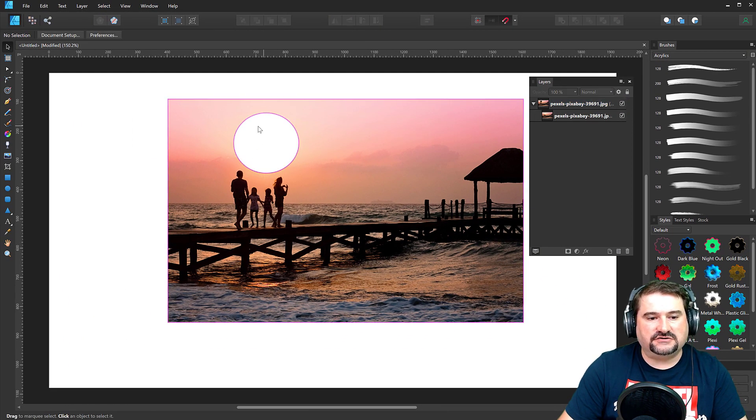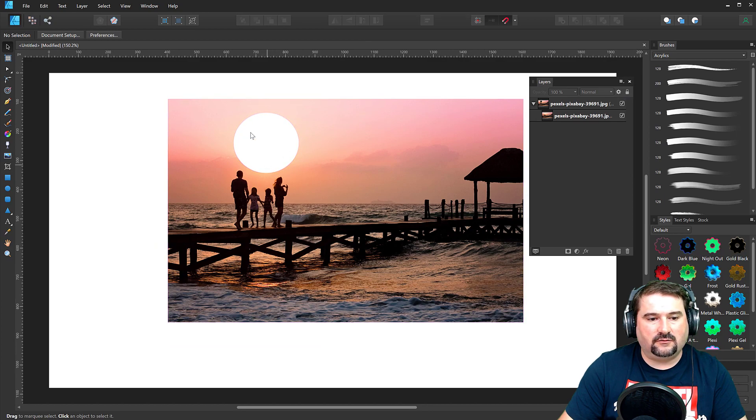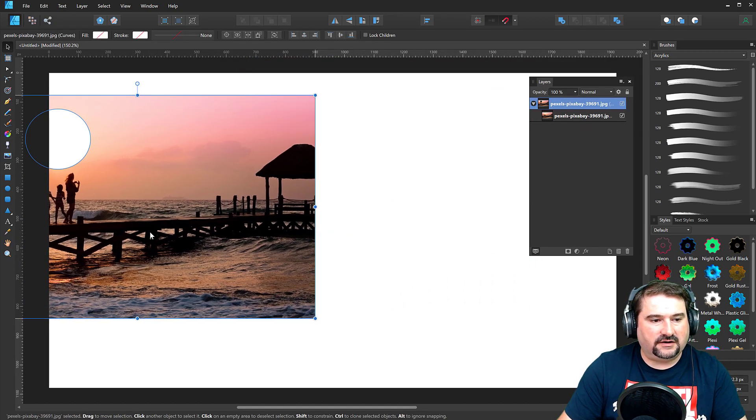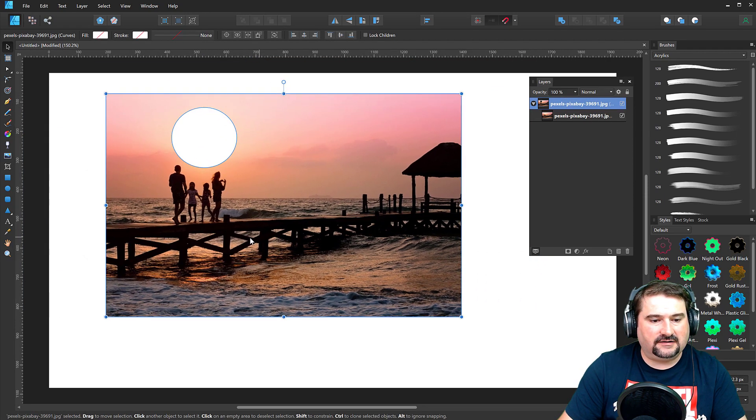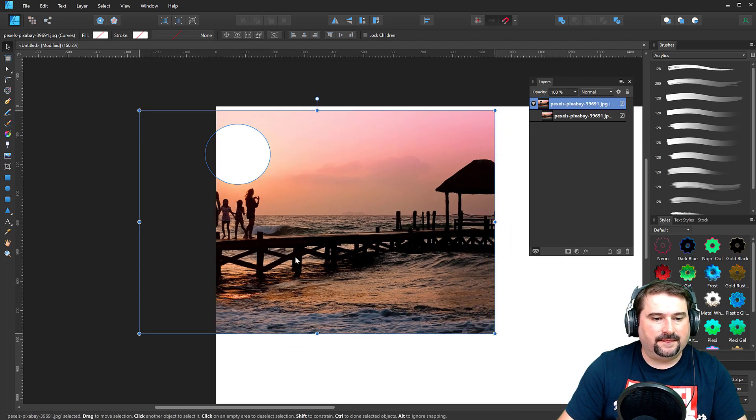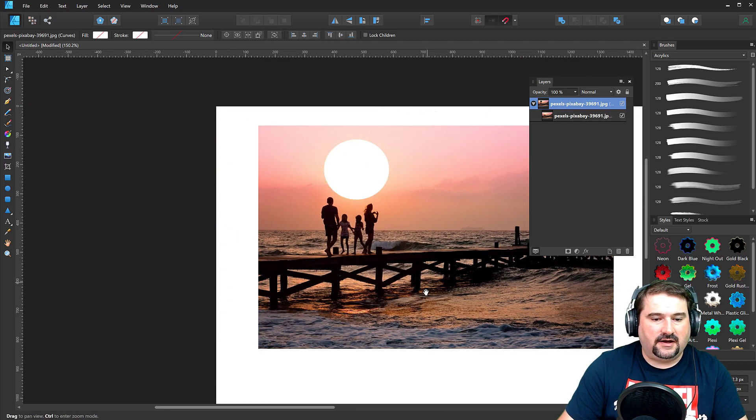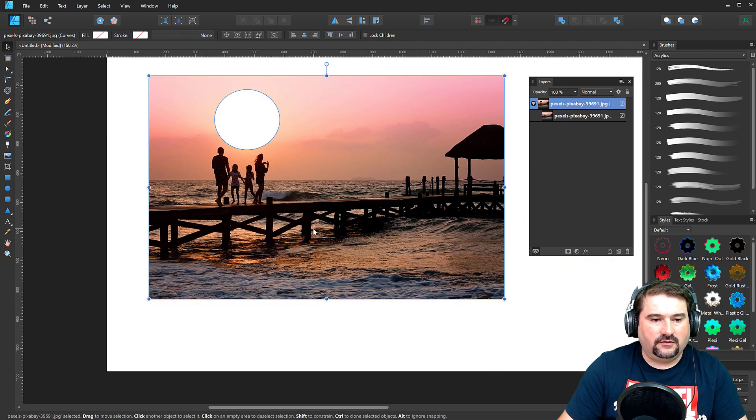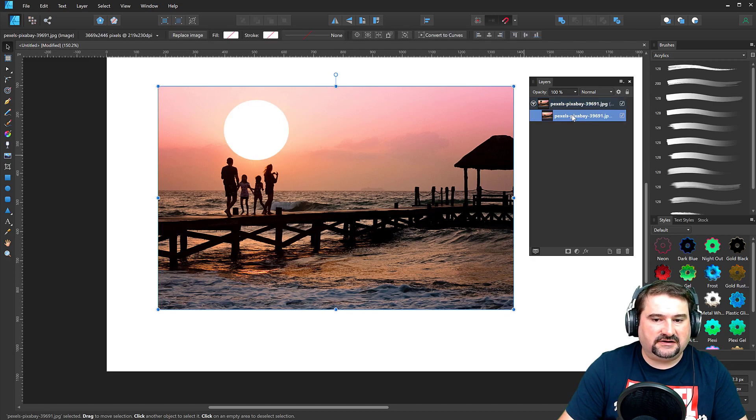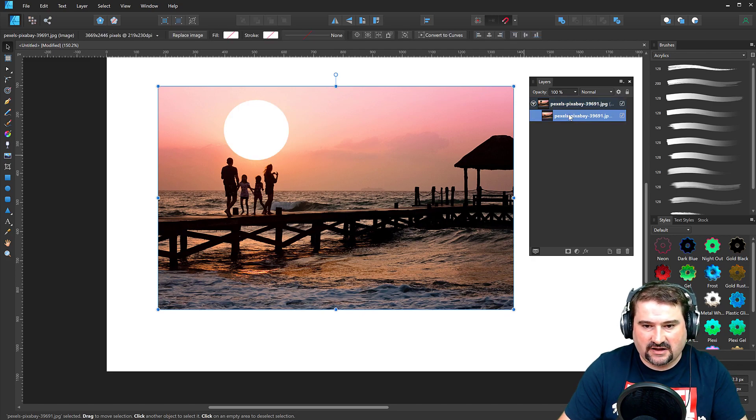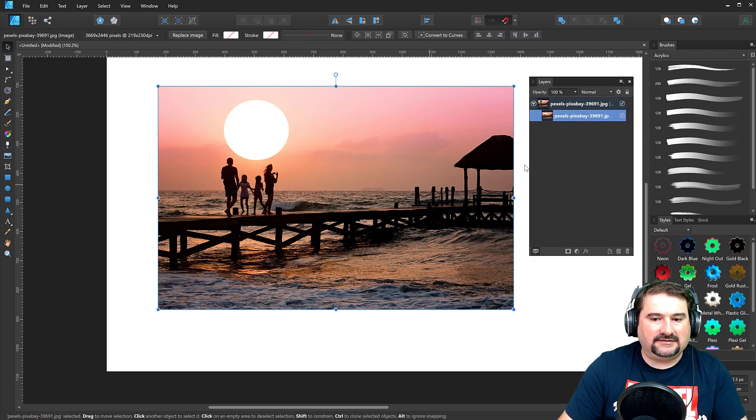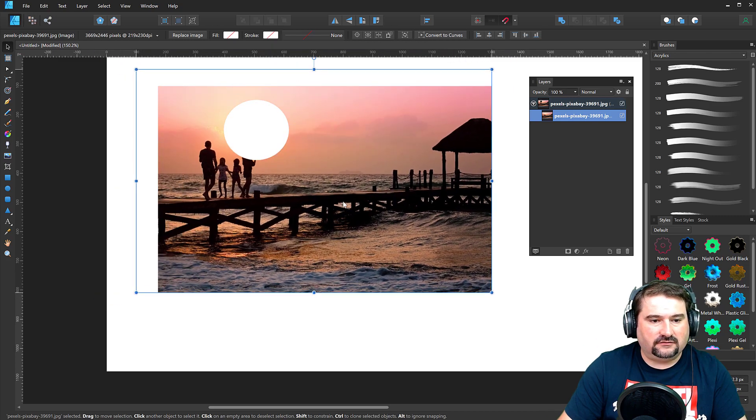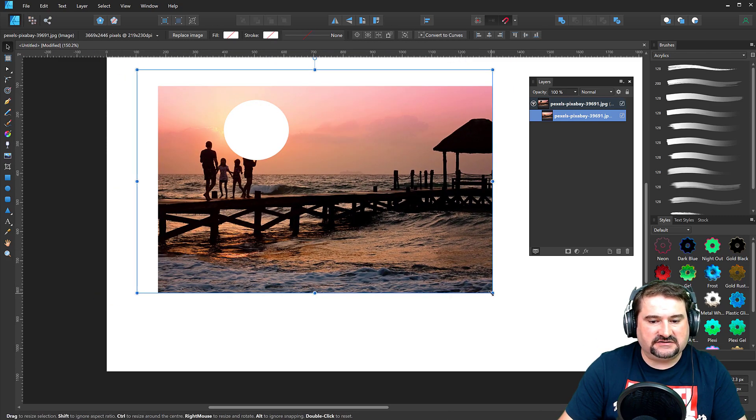So you can see now I punched a hole in here where the other shape was, and I can move it around and you can see it is actually see-through there. And also if you want, you can still click on the photo that's inside and move it around, resize it.